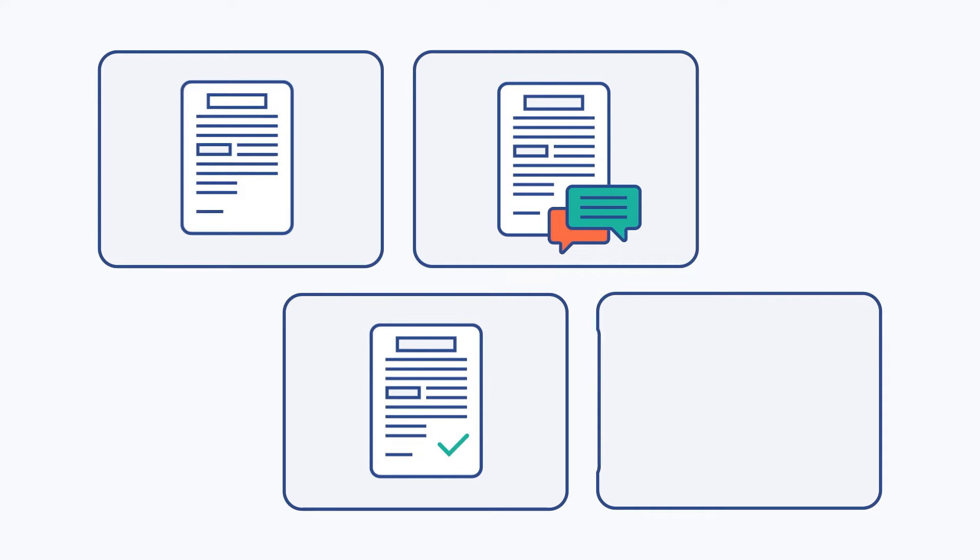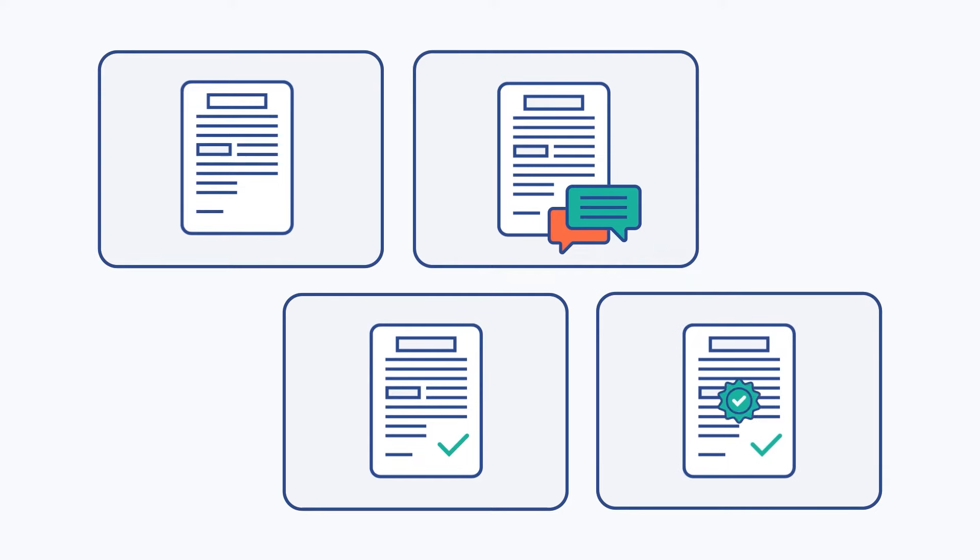Establish workflows with steps such as draft, review, approval, and release, assigning tasks to specific users or groups.